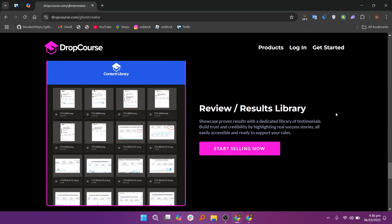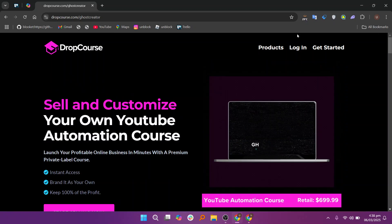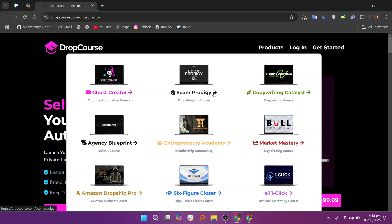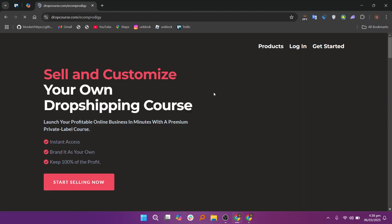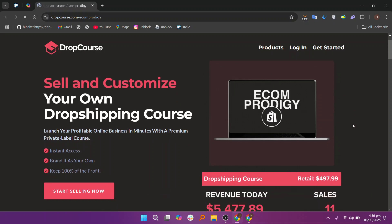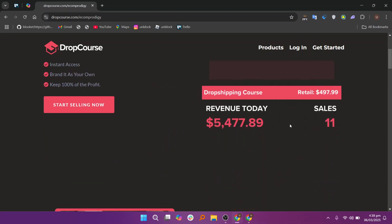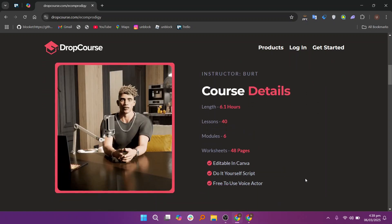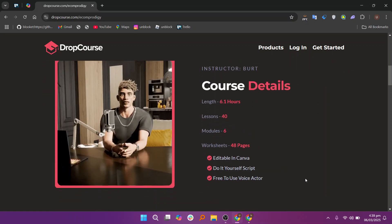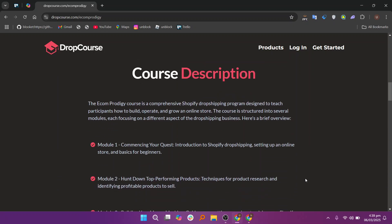To help attract more students, DropCourse includes several marketing and promotion tools. You can set up promotional campaigns, discounts, and affiliate programs to increase course visibility. The platform allows you to create affiliate links which others can use to promote your course in exchange for a commission. This incentivizes third-party promoters to help spread the word about your course, expanding your audience and increasing sales potential.